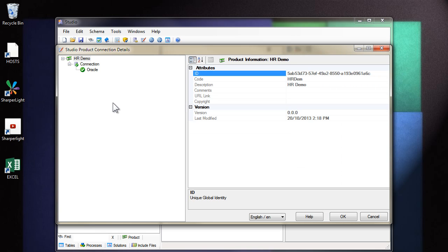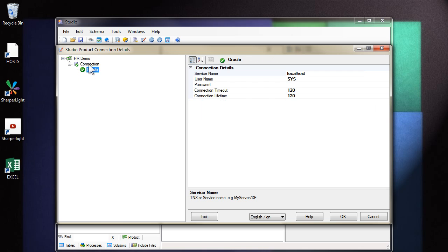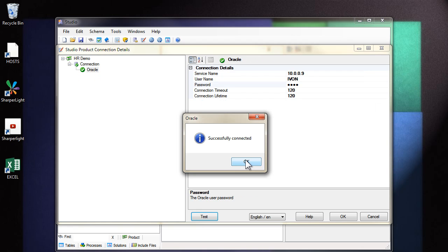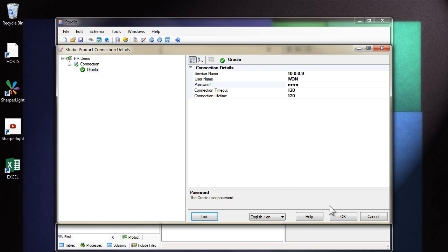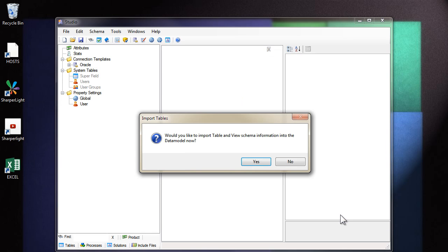Next step is to define the connection to the database. Because I've chosen Oracle, I've got an Oracle connection screen. This connection is going to be used in studio. Later on, when we deploy the data model, there'll be another set of connection details. Press OK.